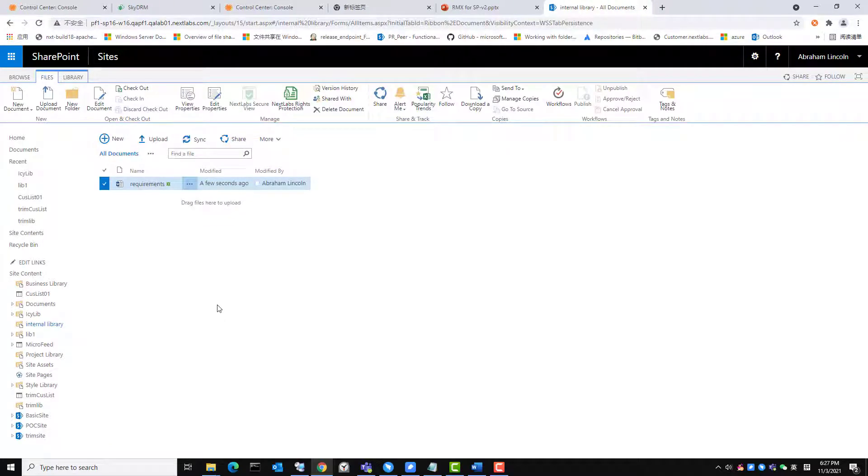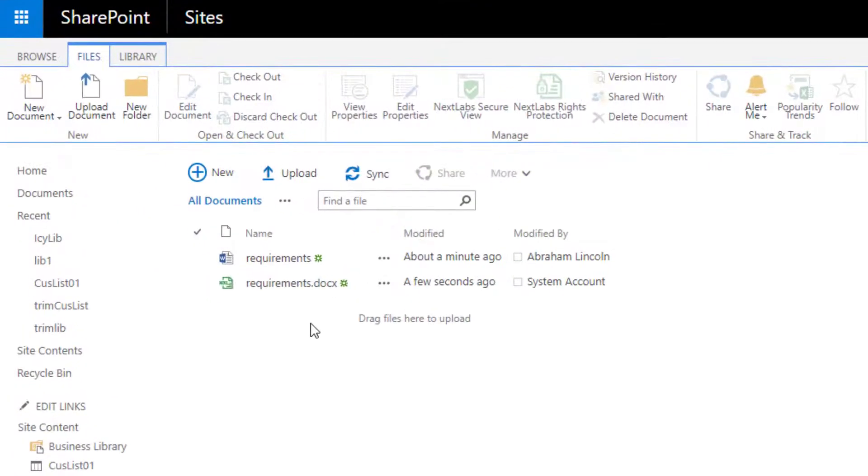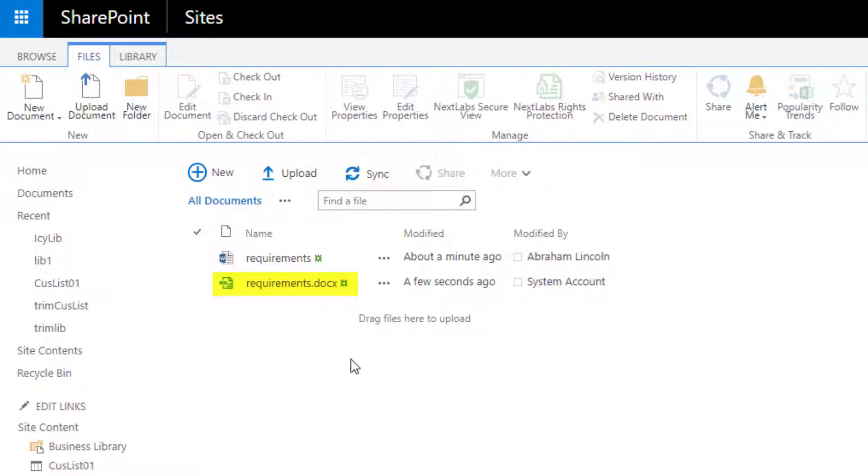After I refresh the document library, we can see the file is now protected. This concludes our second use case on integrated UI for user-initiated rights protection of files in SharePoint.